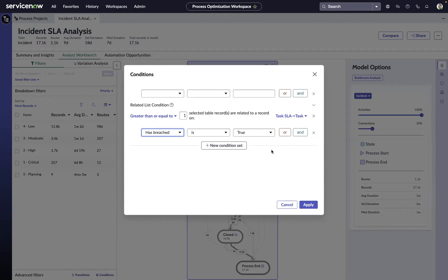Now, incidents and other work can have multiple SLAs associated with them, whether it's a response or a resolution-based SLA. Maybe we want to use the condition builder here to isolate situations in where just one of the SLAs has been breached.